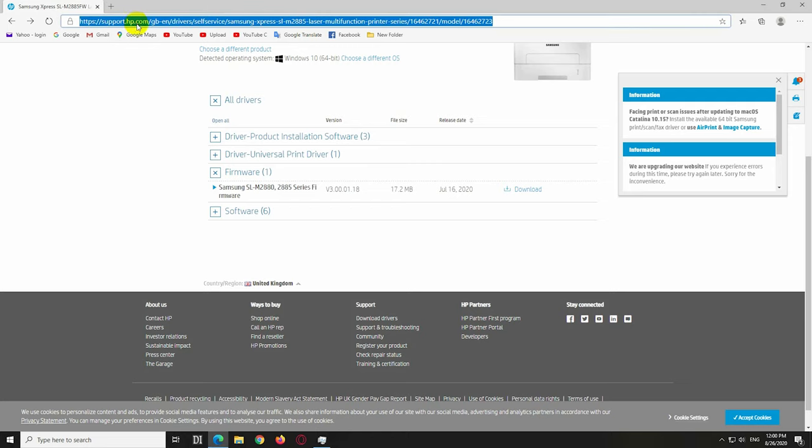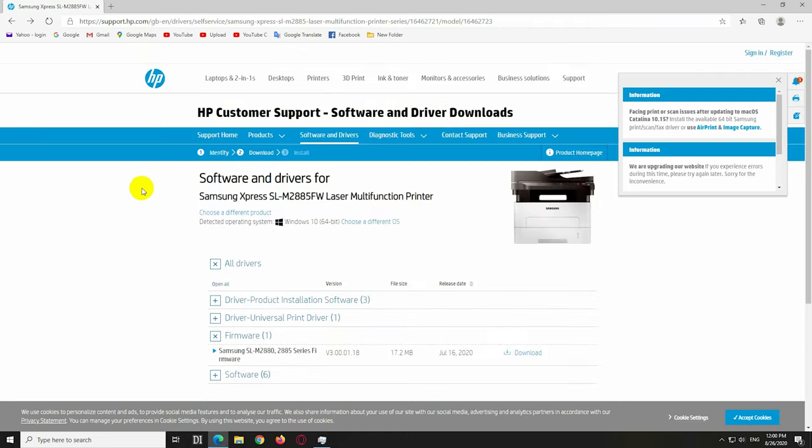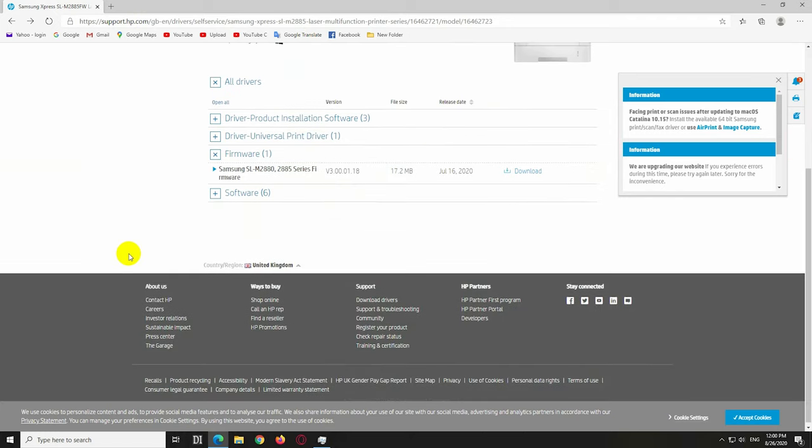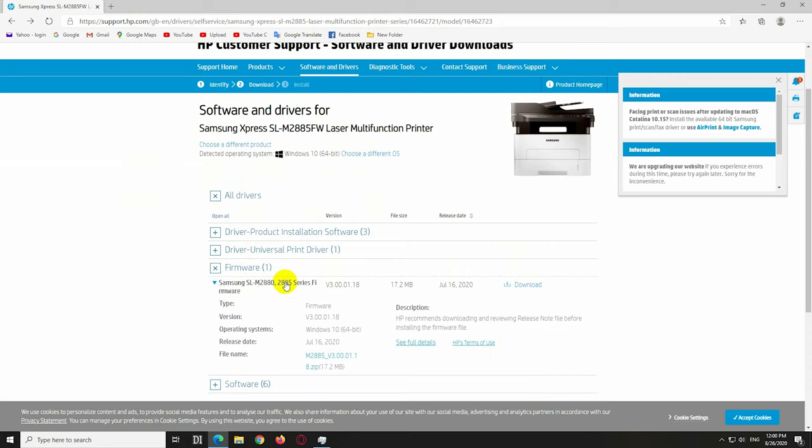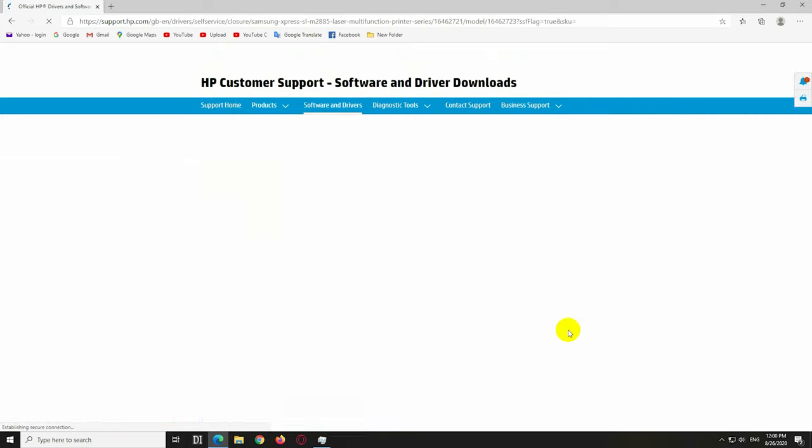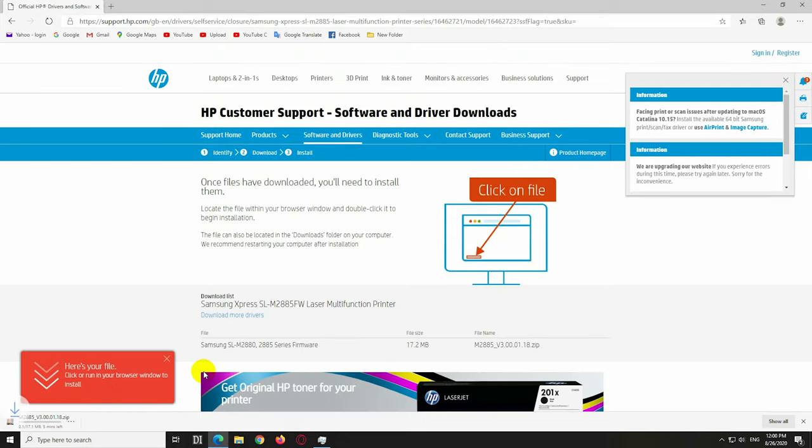This is a Samsung printer firmware update which was downloaded from that web address. That's the printer's model, and here is the firmware file. On the right side there's a download button, and the file is here in the lower left corner.